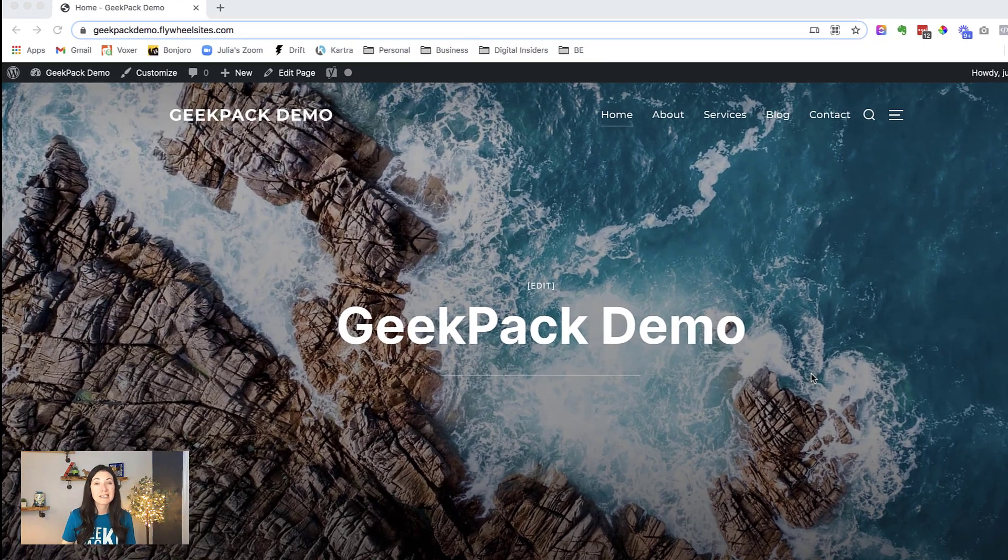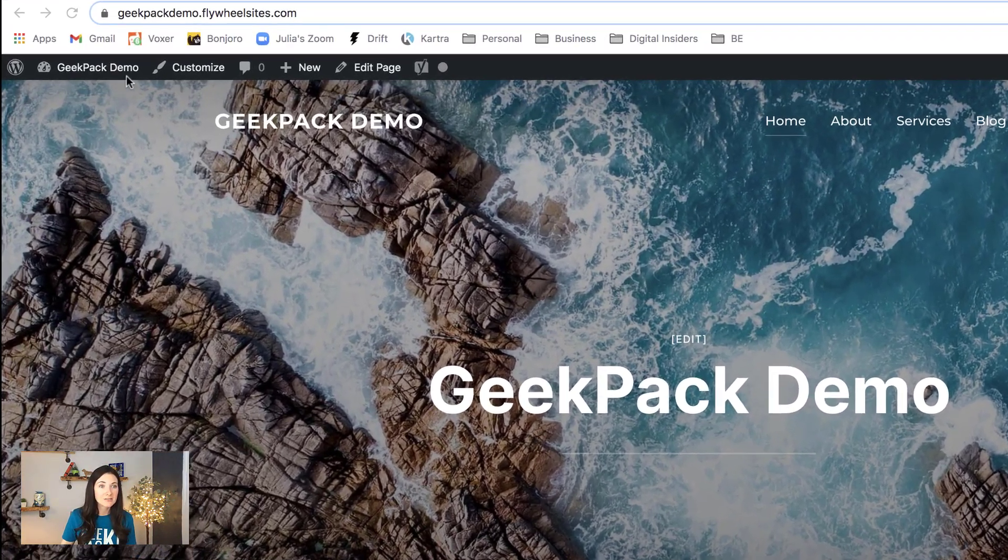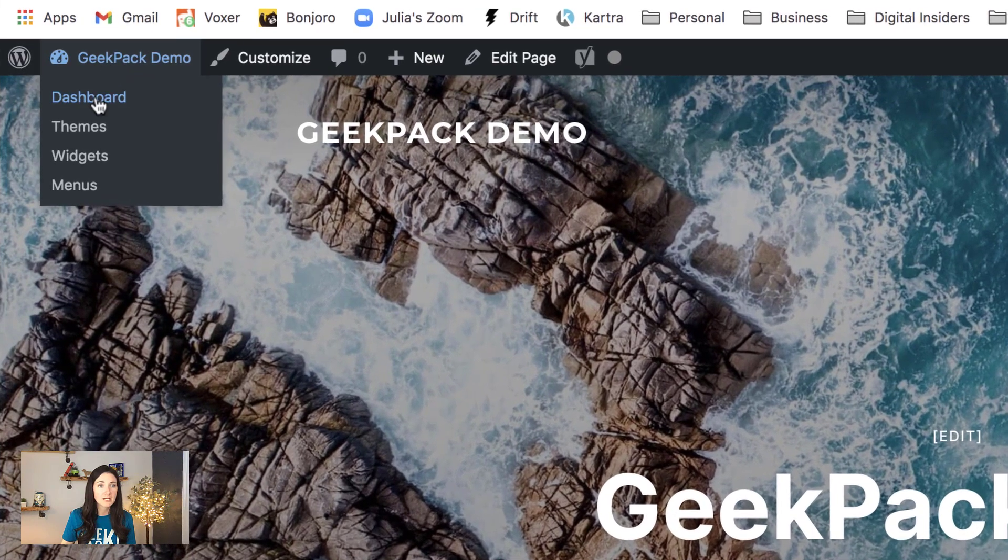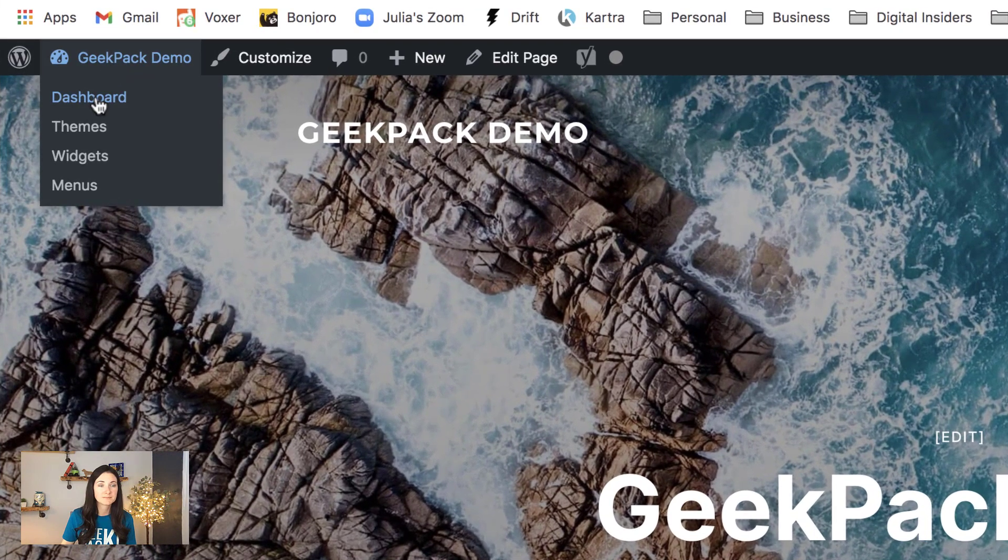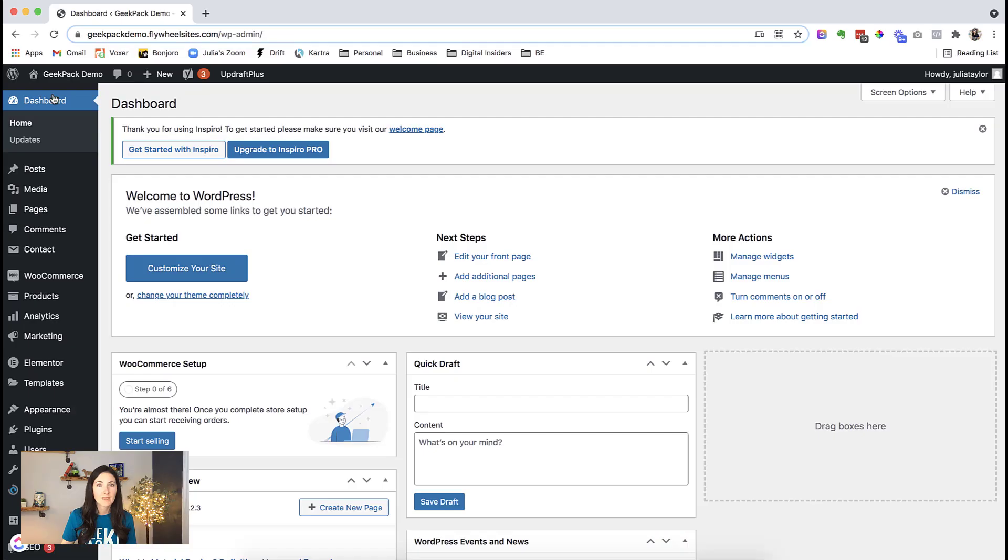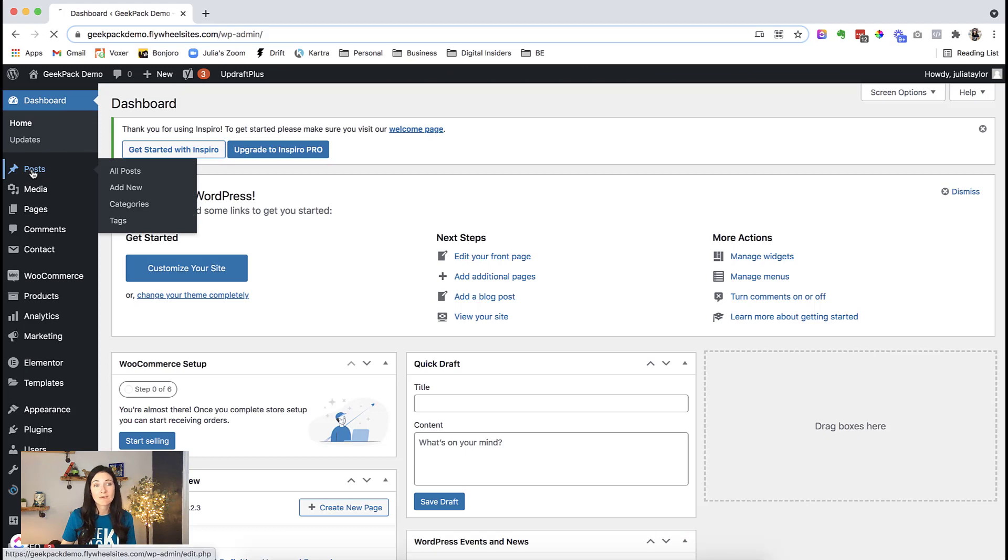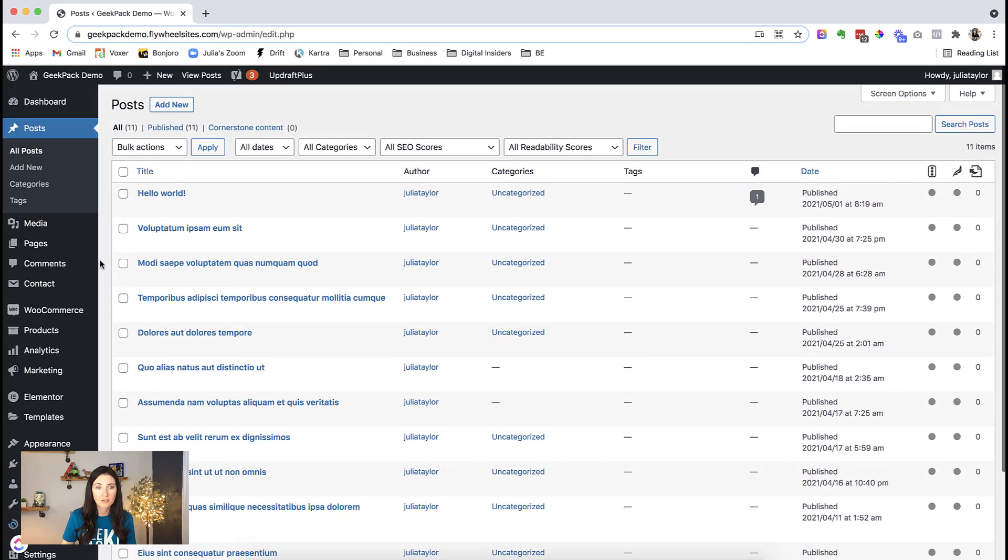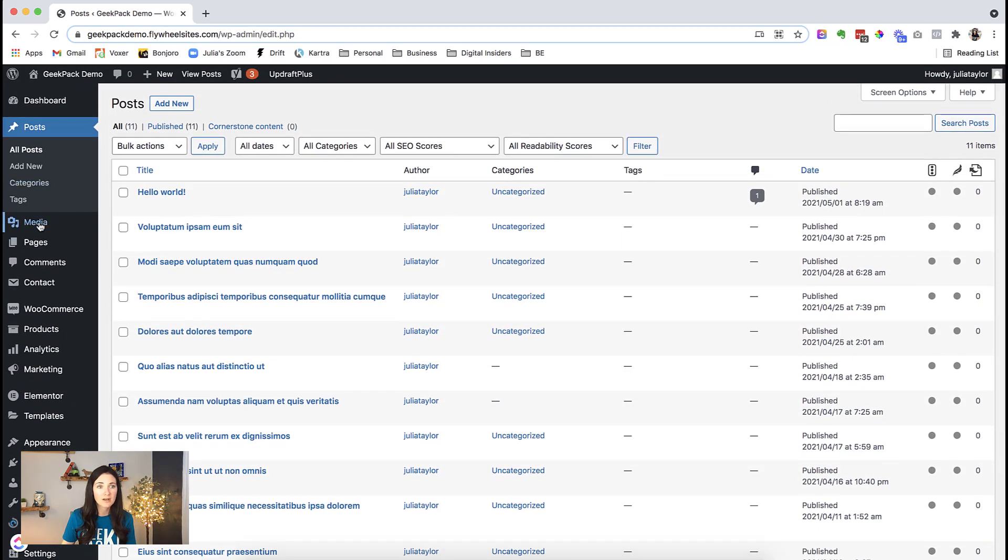First things first, we need to get into the backend. So I'm going to click on dashboard. Now from here, we can see we have all of our content. If we go into the posts, we can see all of our blog posts there.